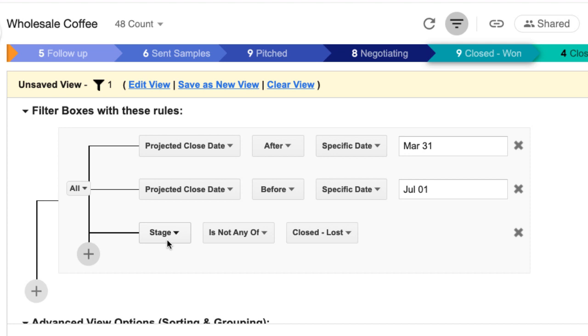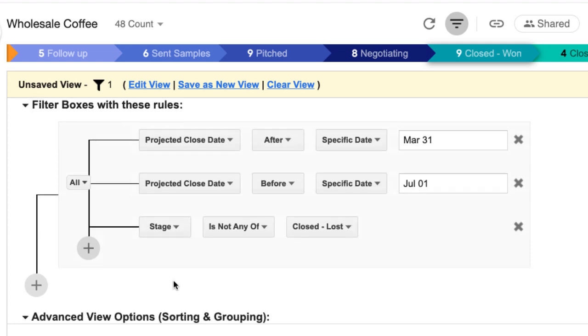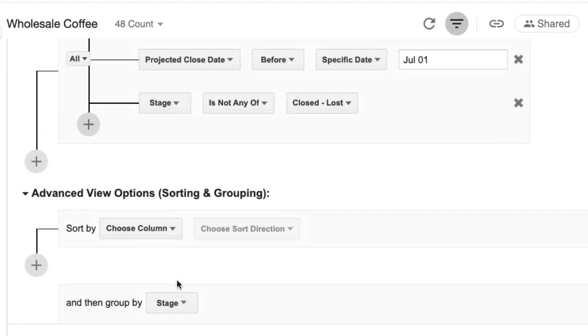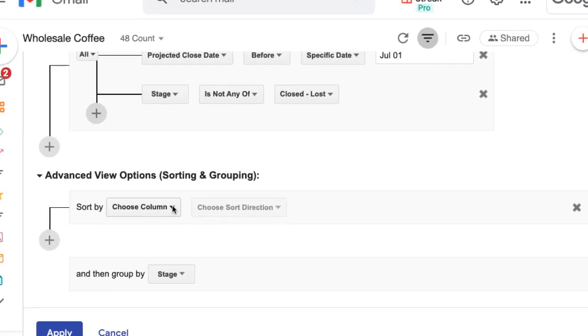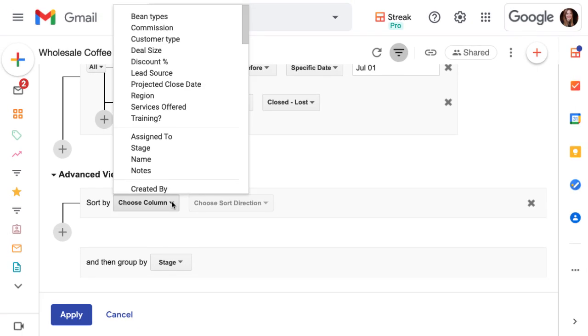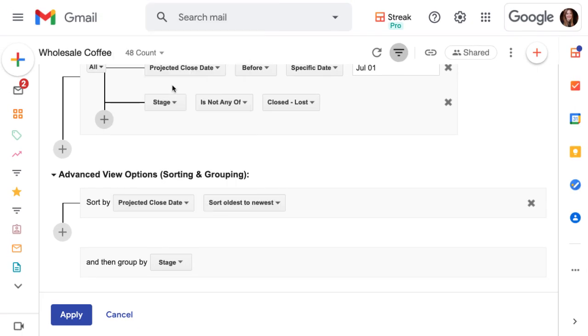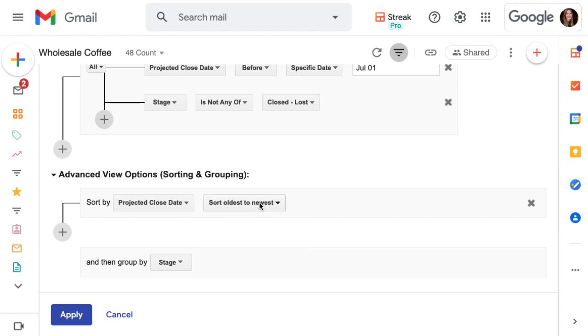Next, let's sort the boxes that will show up in our saved view by the projected close date. Again, choose the projected close date column for our sort and we'll stick with oldest to newest. Let's check it out.